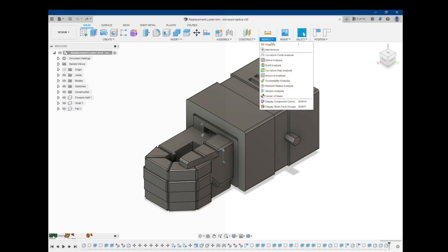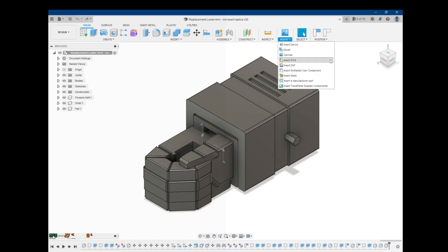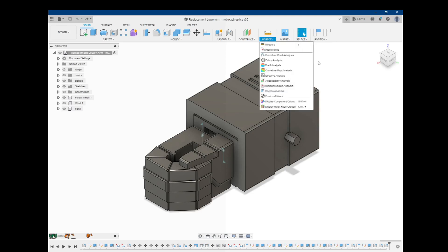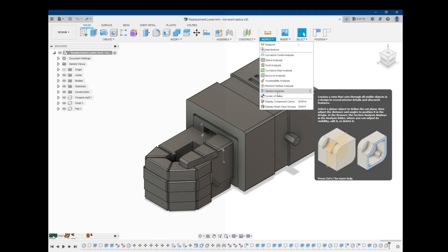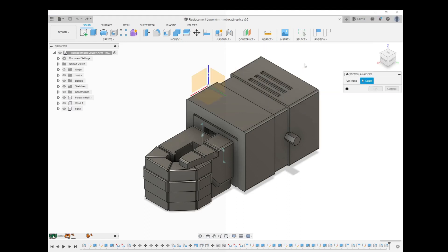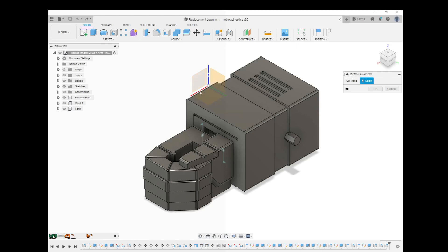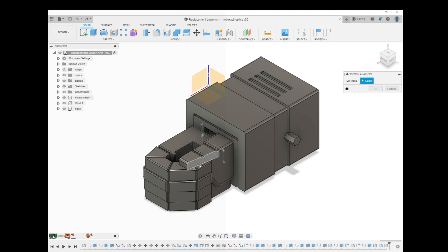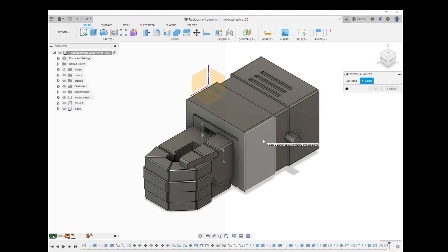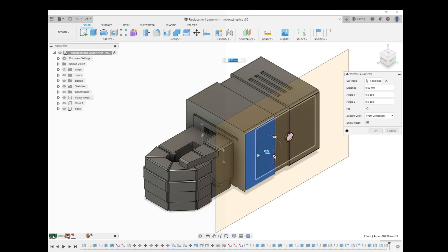At its basic, a section analysis happens by going up here to inspect, hit the drop down there, go down here to section analysis and it's asking you for a cut plane. So you can use any of these planes here by default, you can use any of these flat surfaces or make a construction plane like I did in another video. So I'm just going to use one of these surfaces right here.